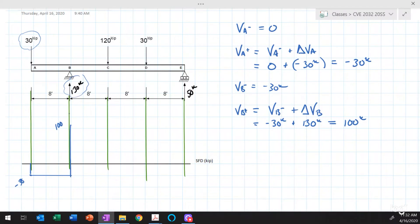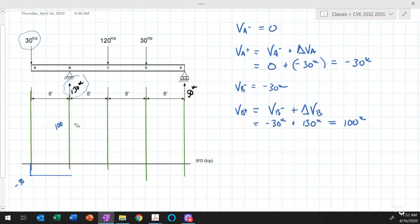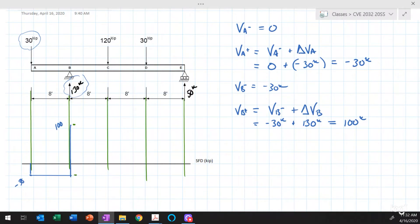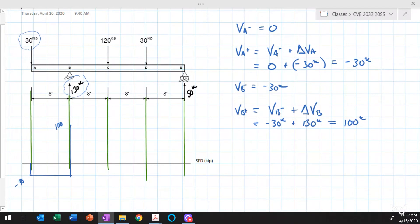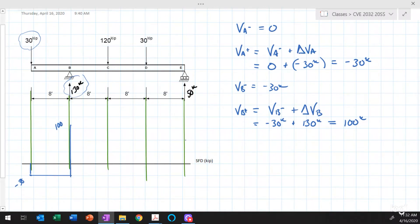Technically, the shear force directly under any concentrated load is undefined — it could be anywhere between 100 and minus 30 kips at point B. In reality, the force is distributed over some finite length, like a bearing pad, so there won't be a truly instantaneous change in shear. But we typically ignore that when drawing shear force and bending moment diagrams. Nothing happens between points B and C, so nothing changes in the shear force diagram.